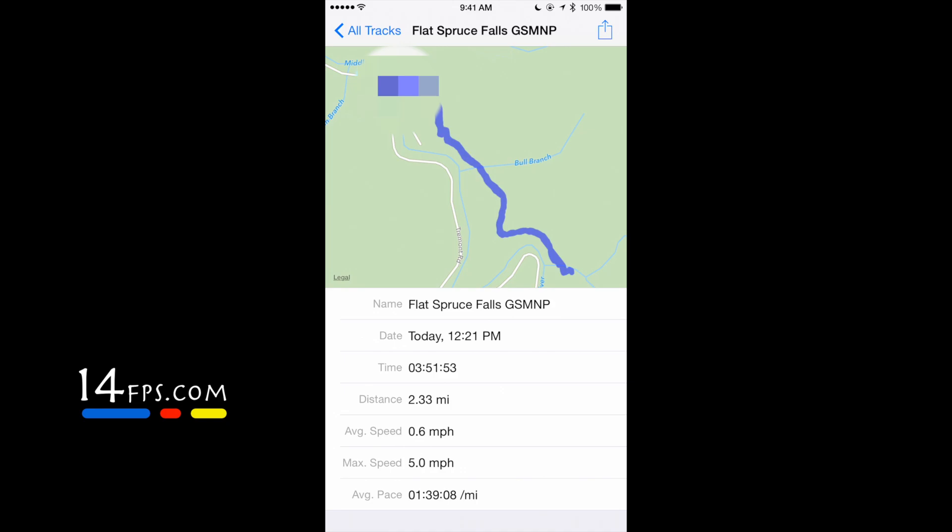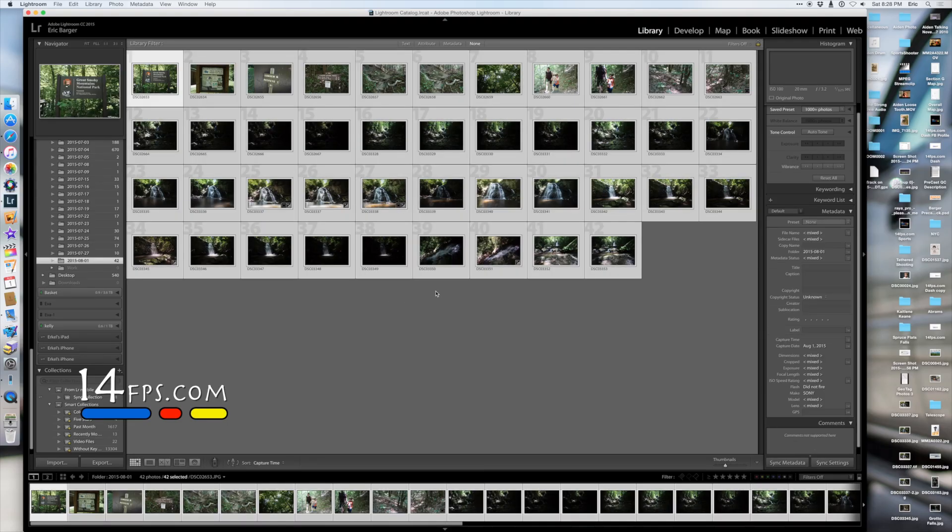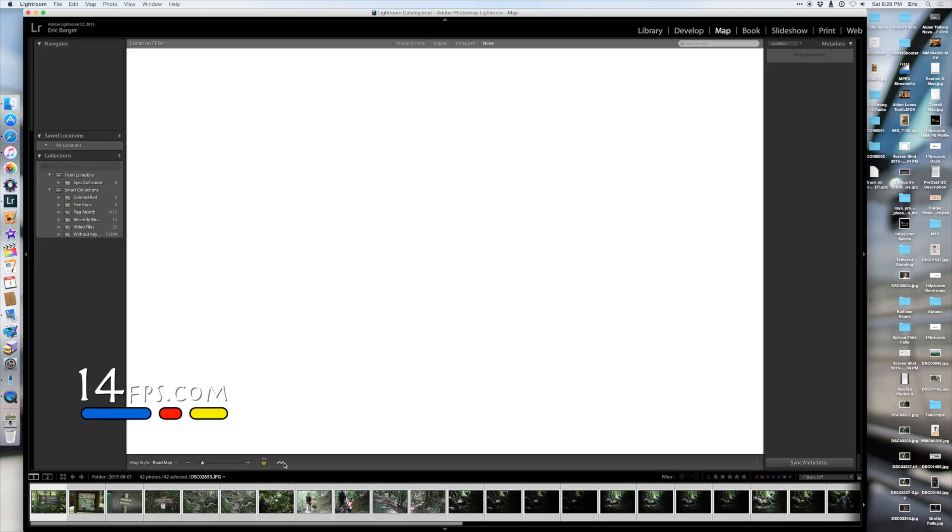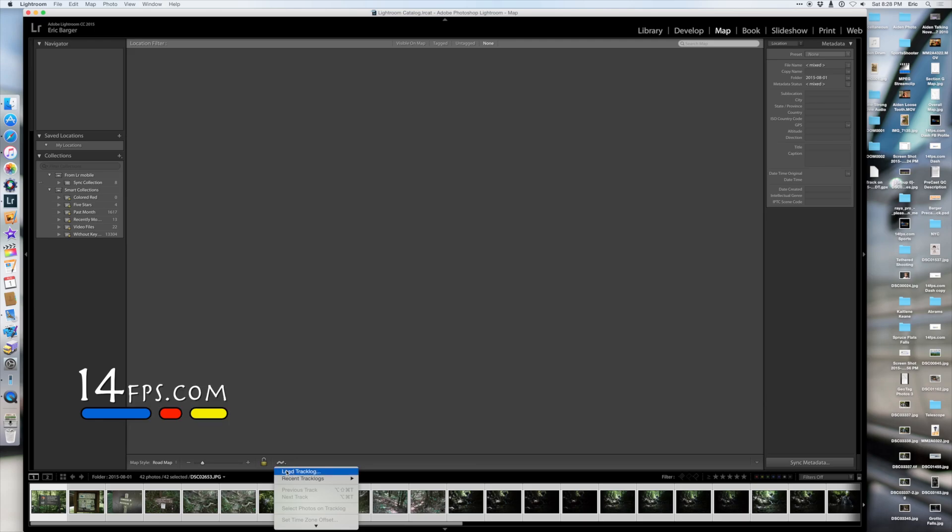Now that we have emailed the file to ourself, we'll need to open Adobe Lightroom. You'll need to select all the photos in Lightroom that you want to tag. Click the map module at the top right, and then load track log.